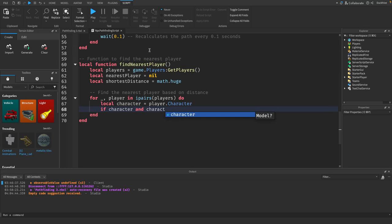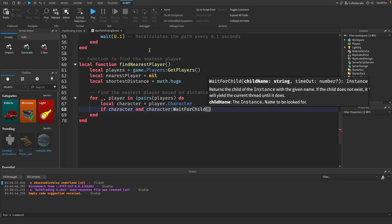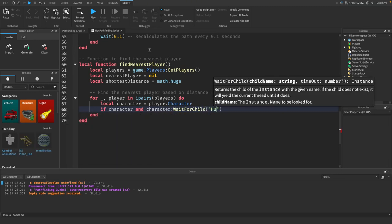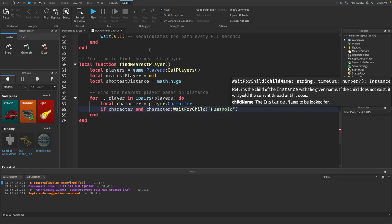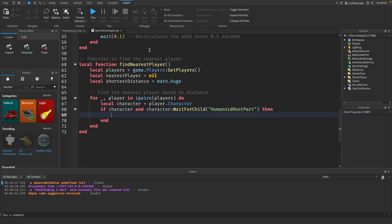So now we will say if character and character colon wait for child humanoid root part, so if it's a character and that character has a humanoid root part then we need to cache a distance. Character humanoid root part dot position magnitude.